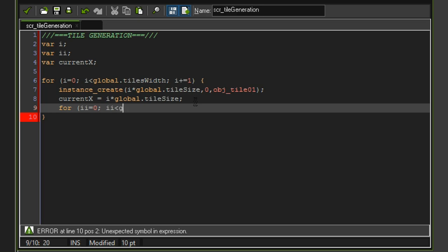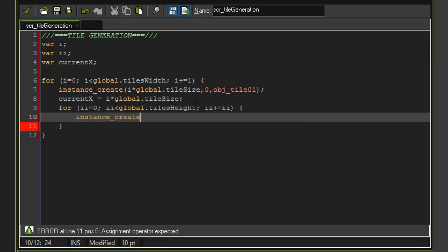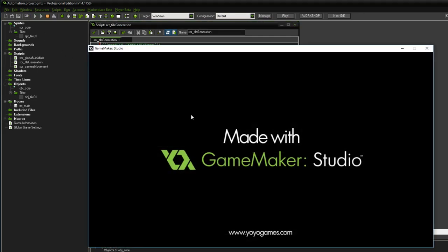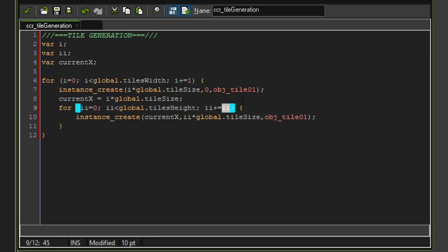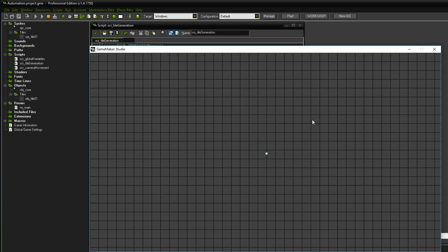The second for loop starts 'ii = 0', checks 'ii < global.tiles_height', and increments 'ii += 1'. Inside we call 'instance_create' with 'current_x' for X and 'ii * global.tile_size' for Y, creating 'obj_tile_01' — so for each column position we fill all rows downward. There was a bug: the increment was mistakenly written as 'ii += ii' instead of 'ii += 1'. After fixing that, the game runs correctly and all tiles are generated, filling the entire room.